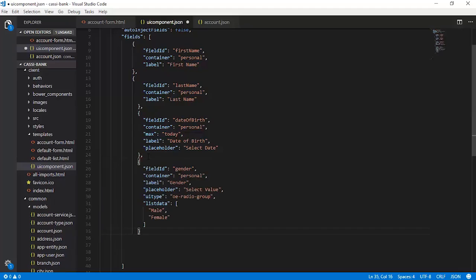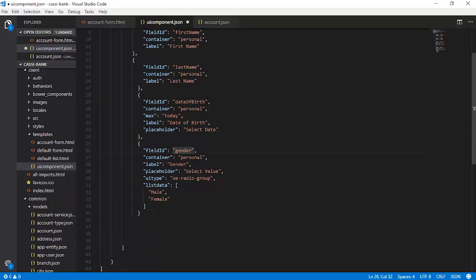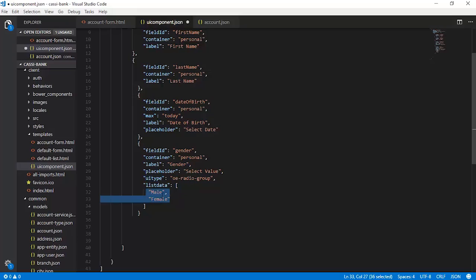The next field to configure is gender. It should be part of the personal div, the label is gender, and there is a placeholder 'Select Value'. The UI type or control to accept this input should be OE radio group. Because this is an OE radio, we want male and female as options in the sequence, which is configured with the help of list_data. So when the gender field is rendered, it constructs an OE radio group and renders these two list items: male and female.